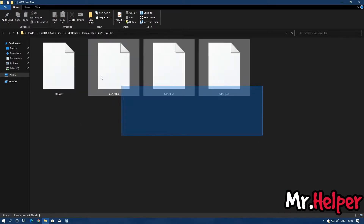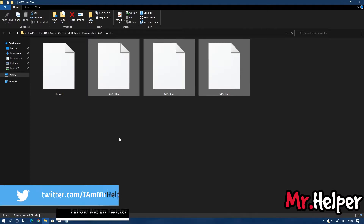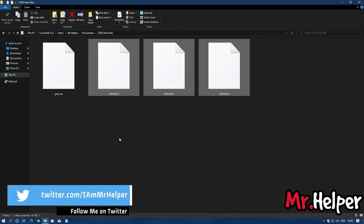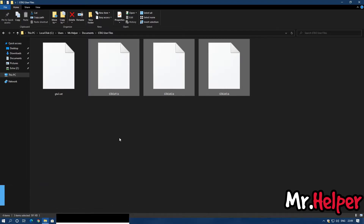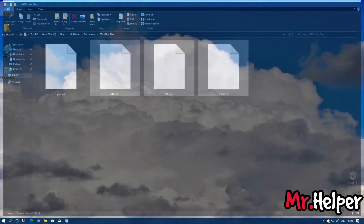Right over here you can see there are 3 save files. If you want to replace with a new save file you can do it — you can paste your new save file over here.